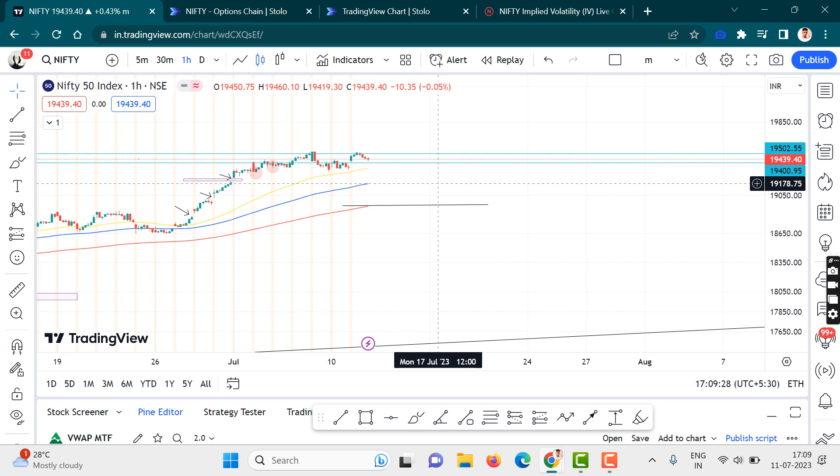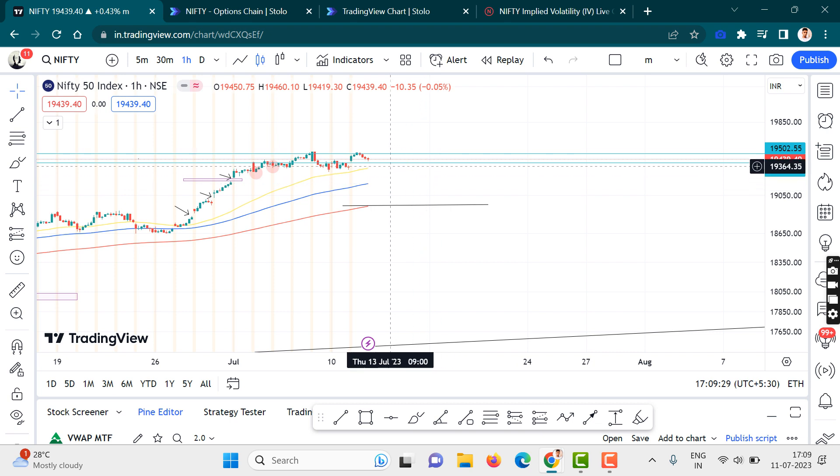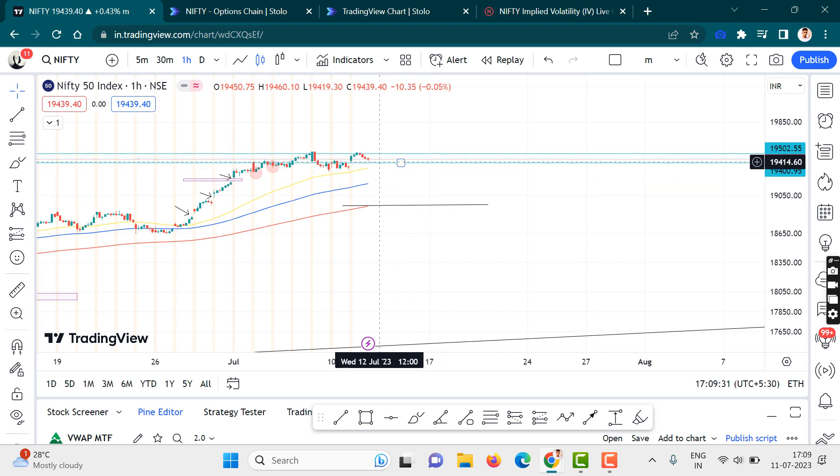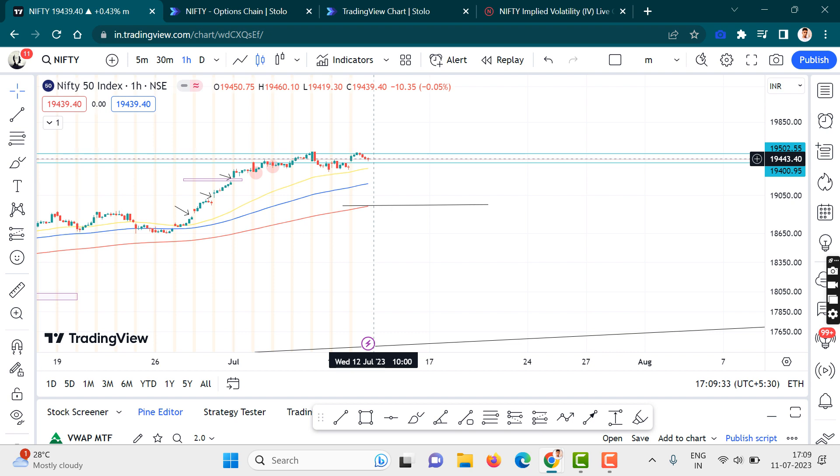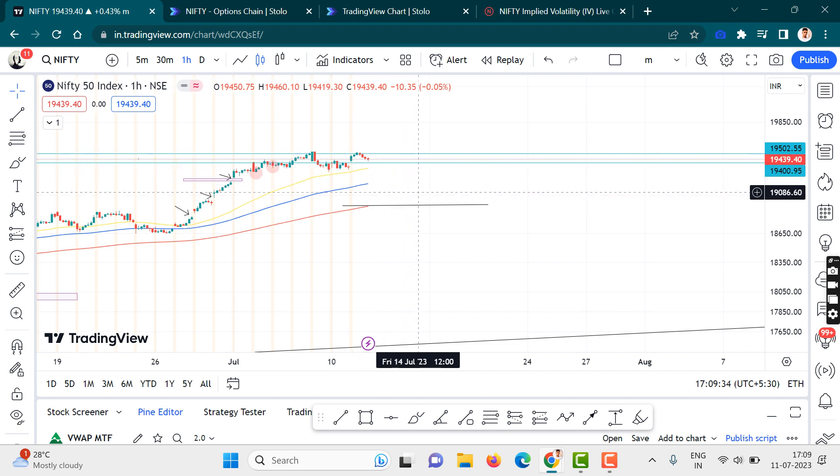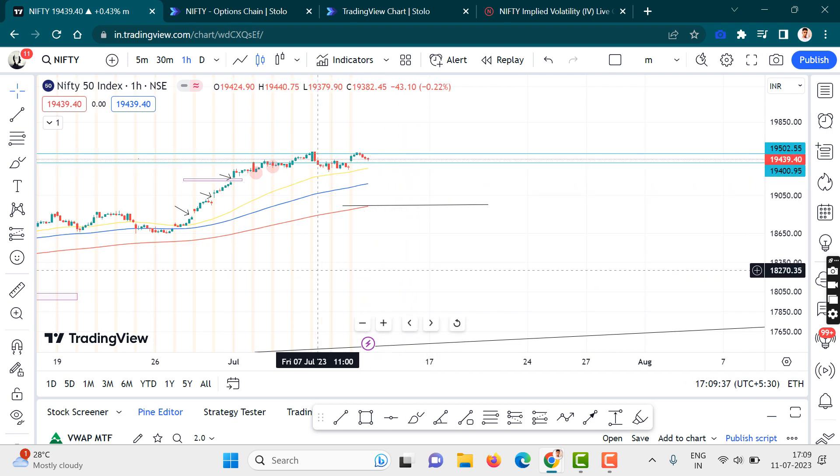So either it must undergo time consolidation—it must stay in a range—or it must fall down very quickly. Now let us look at a few more things.